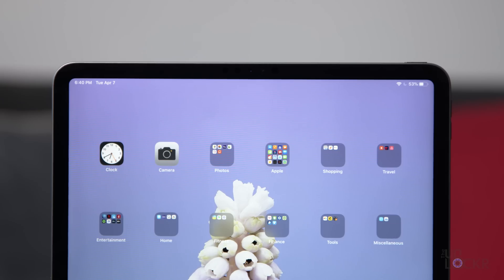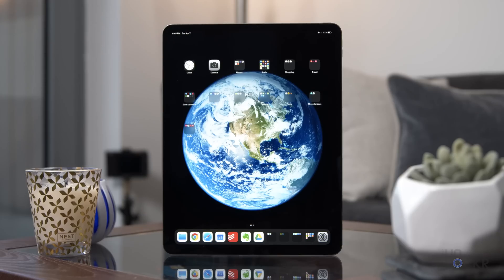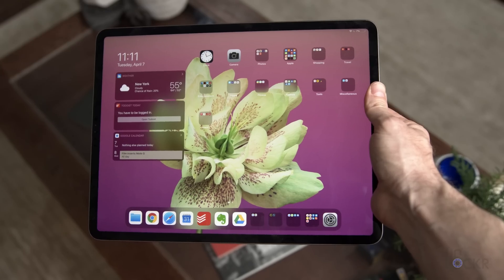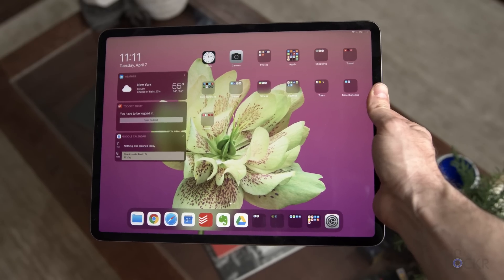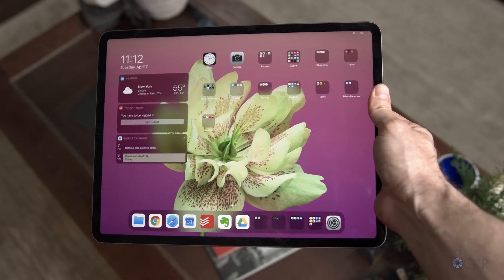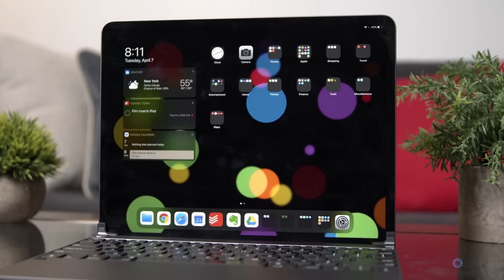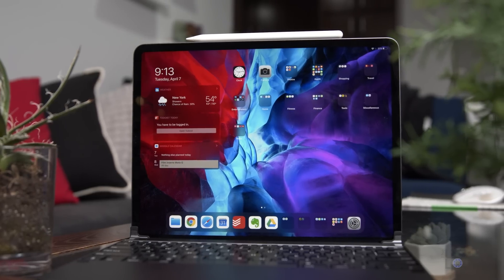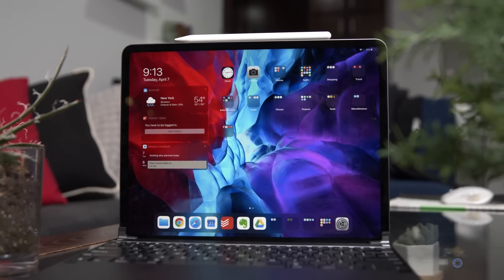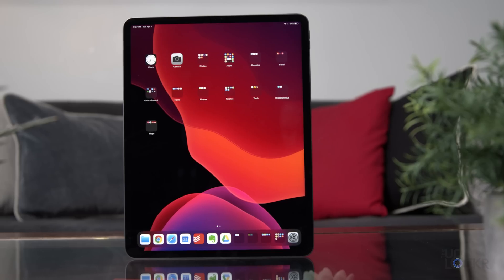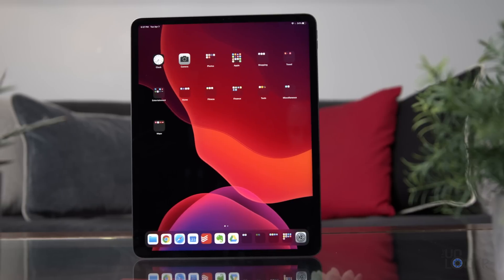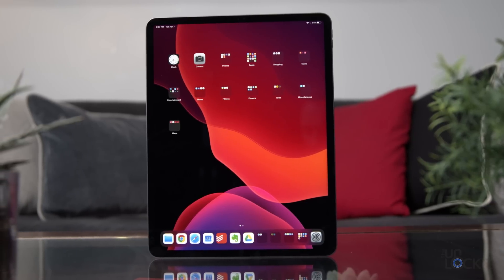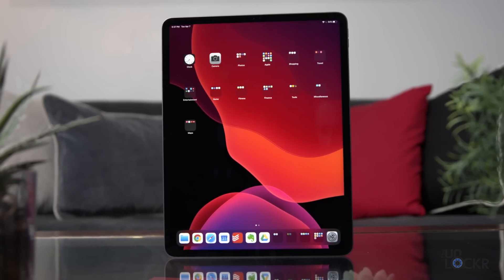The screen is an LED IPS panel with a 264 pixel per inch resolution, so 2732 by 2048 on this 12.9 inch model. It has a 120 hertz refresh rate, Apple calls it ProMotion, and covers 100% of the DCI P3 color gamut. It also has an anti-reflective coating with Apple claiming just 1.8% reflectivity and it can hit 600 nits of brightness. All of this is identical to the 2018 iPad Pro.